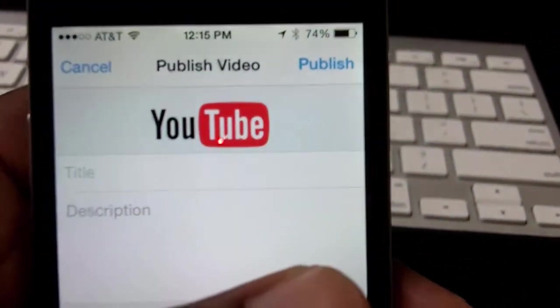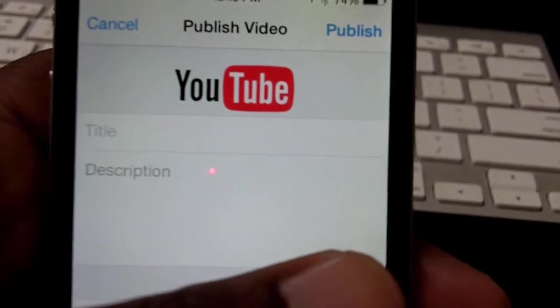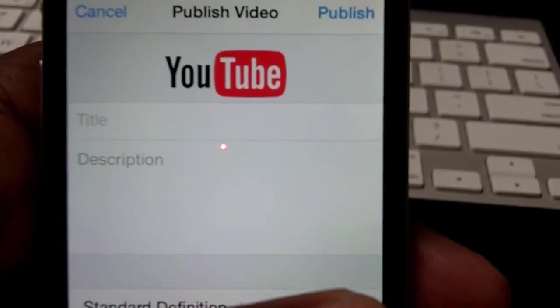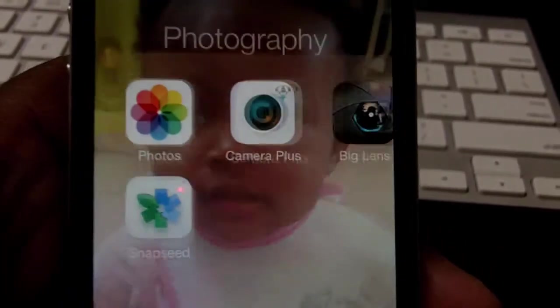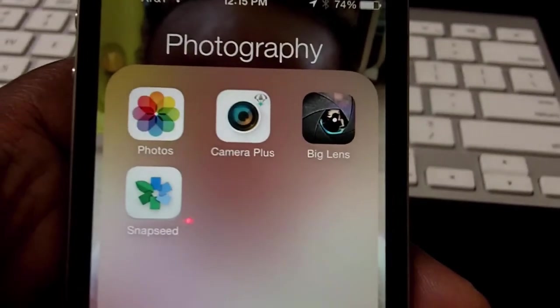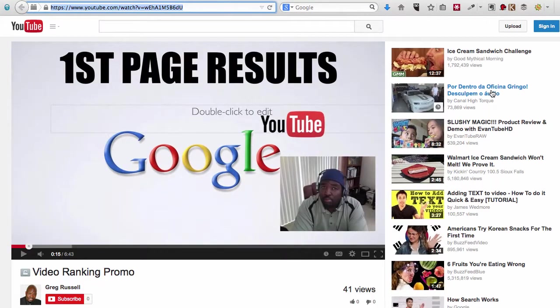And then when you're ready you just at the top you click Publish and then that will send that video straight to YouTube. And that's how you take the video that's on your phone and upload it straight to YouTube. All right, so once your video is on YouTube...